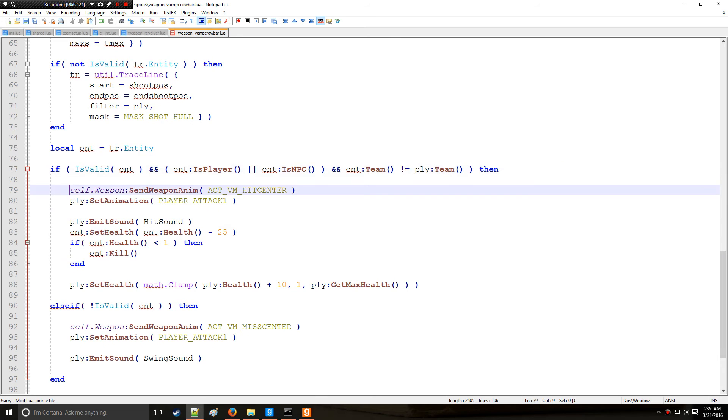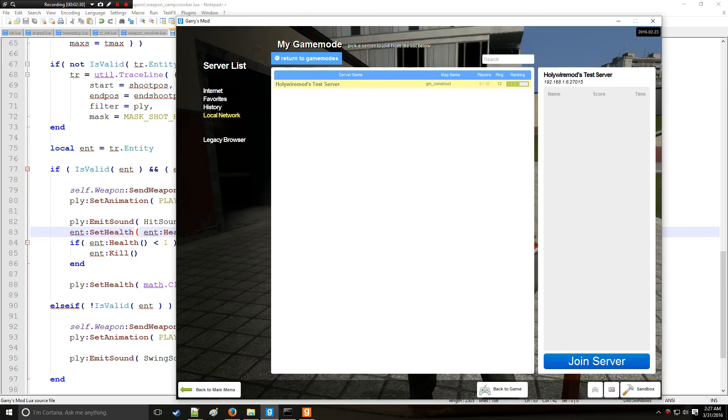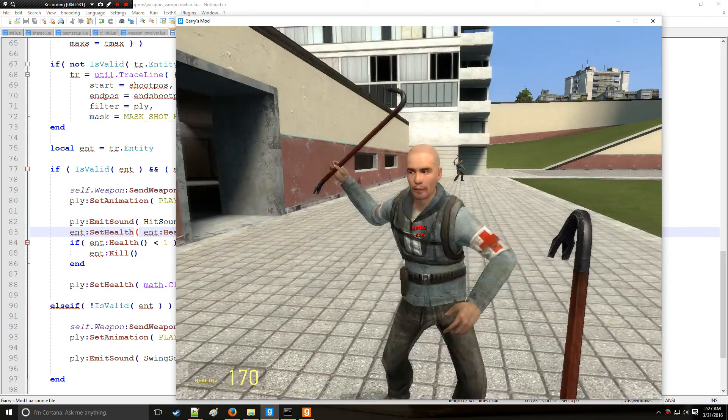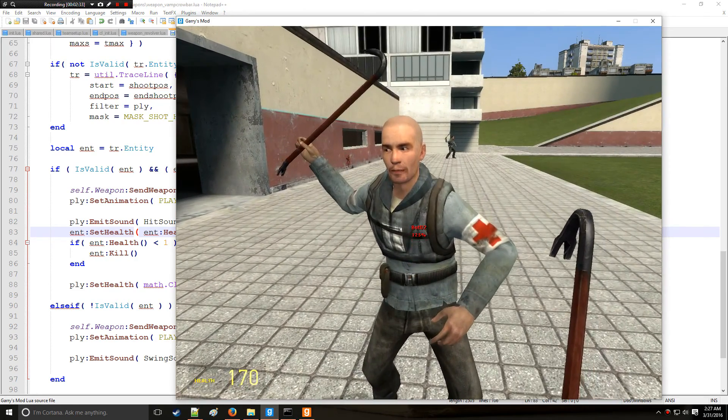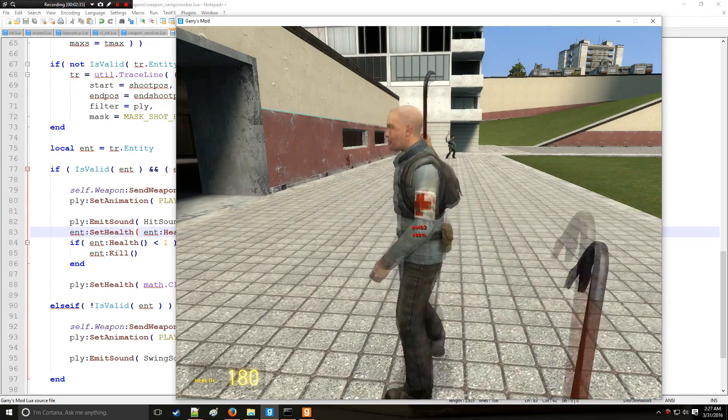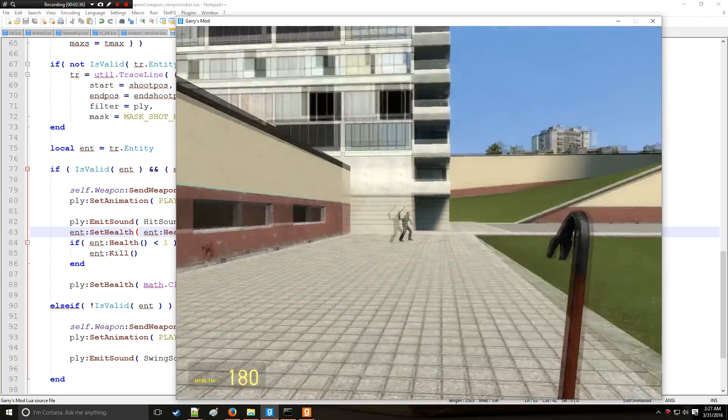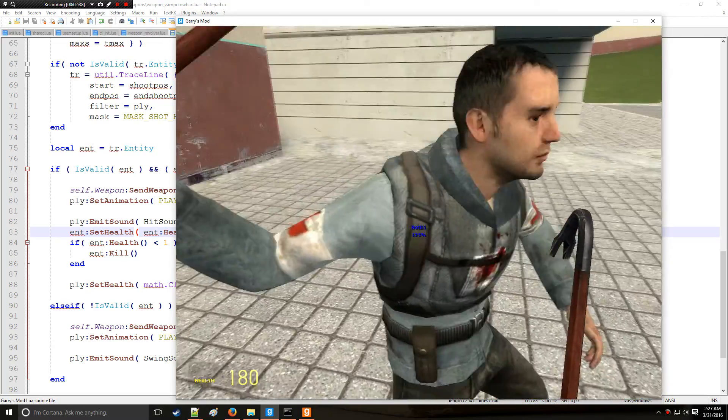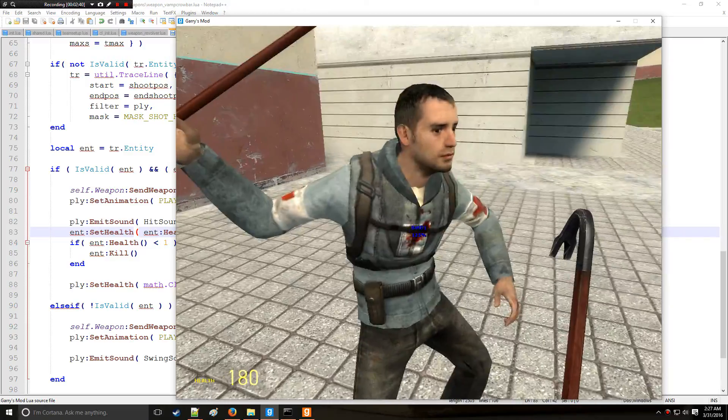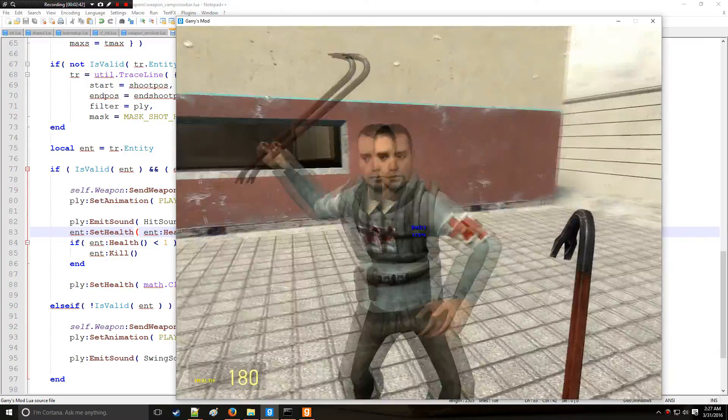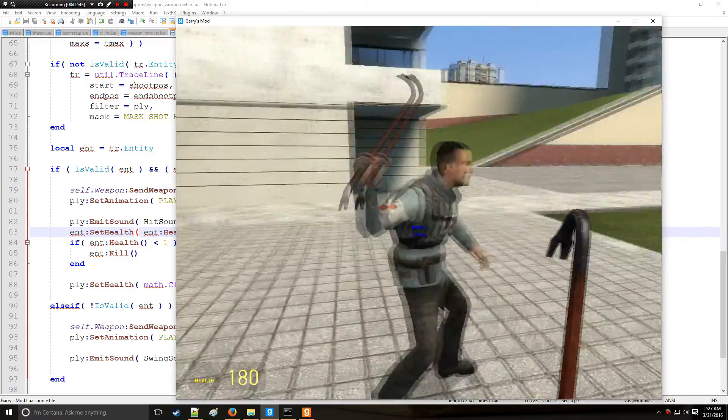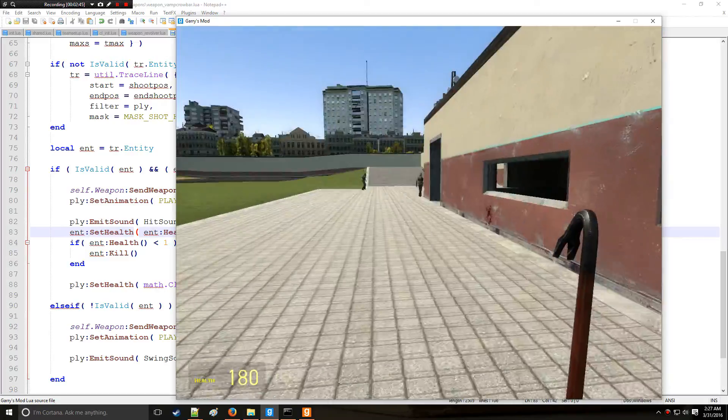Alright so we're going to save that and let's go in game. You don't have to restart the server to notice the changes. Okay so I'm on the blue team, remember, and it deals damage to red. Here's the blue team member and it doesn't let me swing or deal any damage to this blue member. So the friendly fire function works.